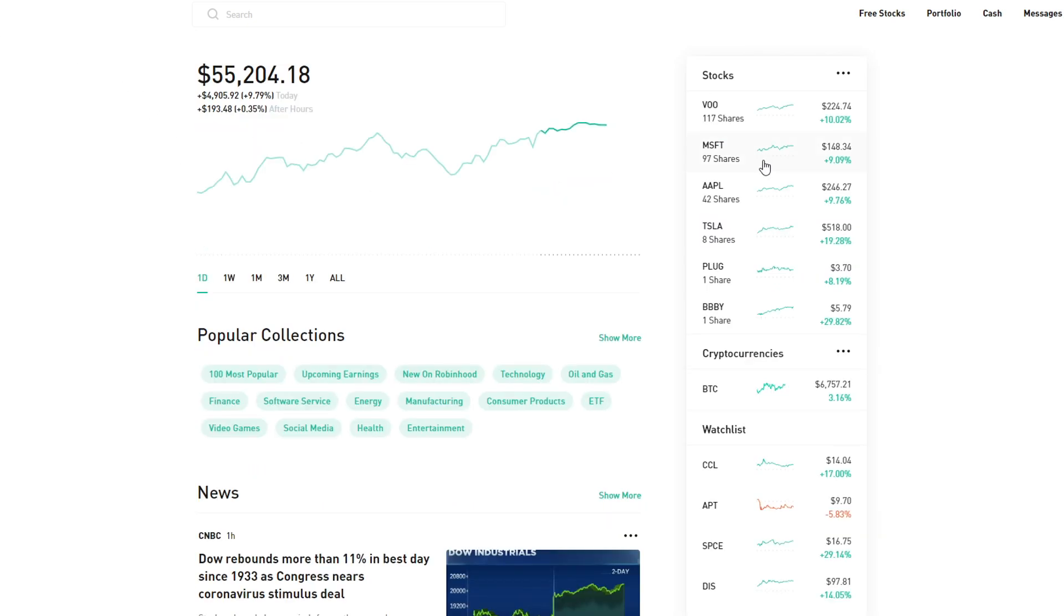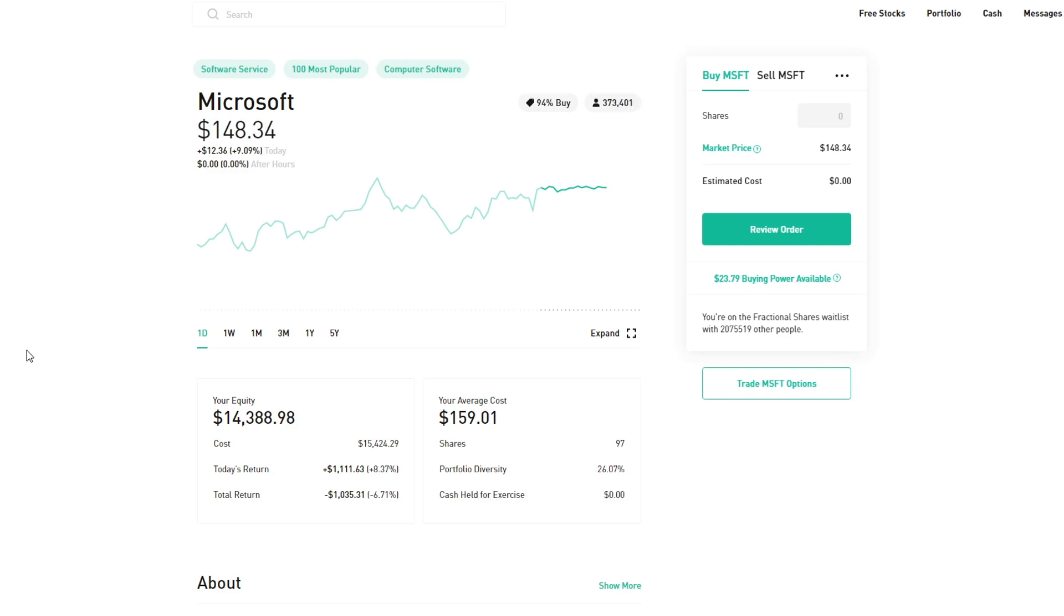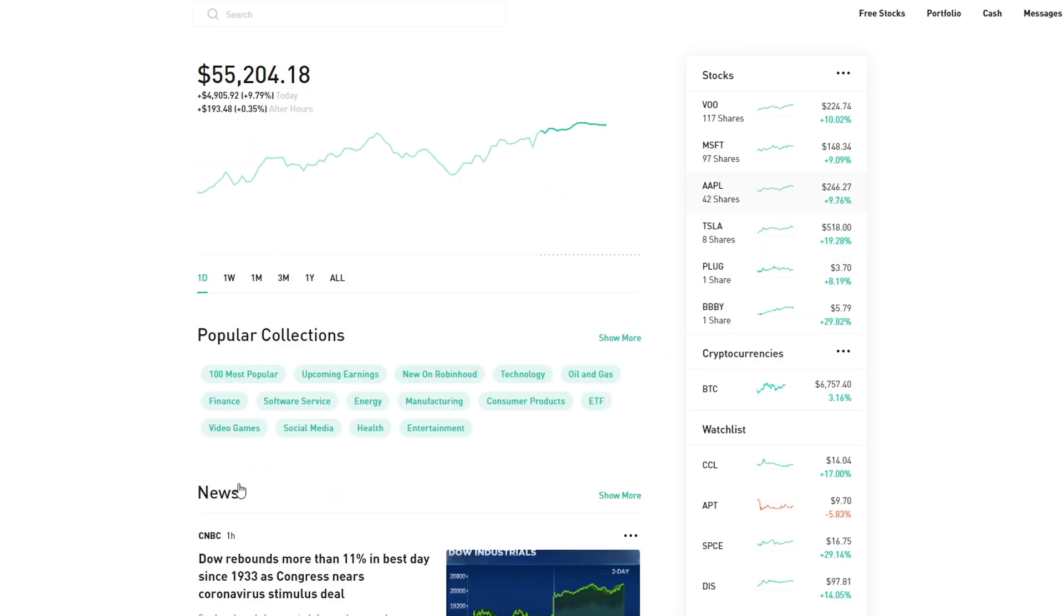Next up we have my preferred stock—this has been my preferred stock for about the past 30 days. As you can see, we gained 8.37% in Microsoft, $1,100, and we're only currently down 6.71%, which is $1,000. That's actually not too bad.